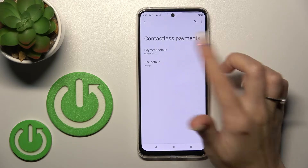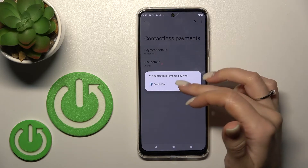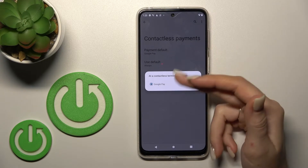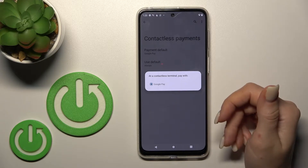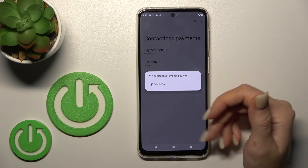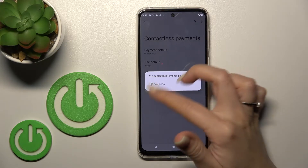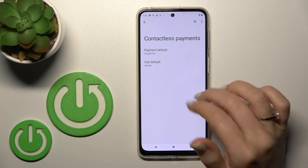If you want to change the contactless payment app, and if you have more payment applications, you can switch between them here.